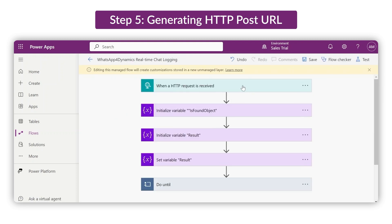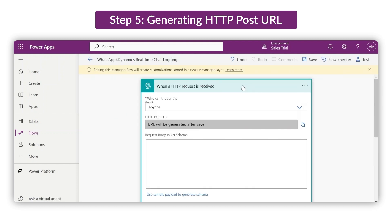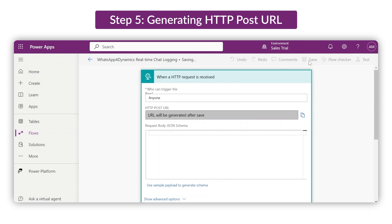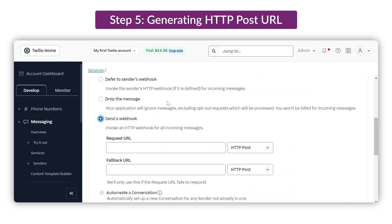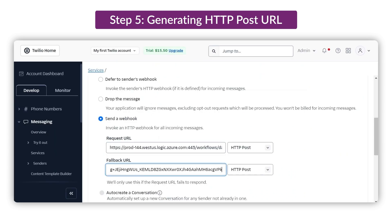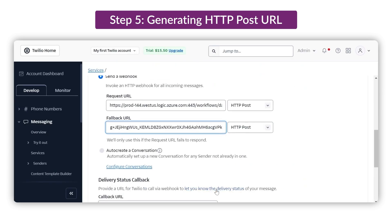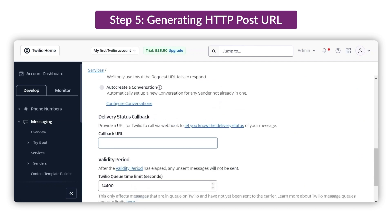Now save and copy the URL. Switch back to Twilio and paste it into both the Request URL and Fallback URL fields, as well as the Callback URL.